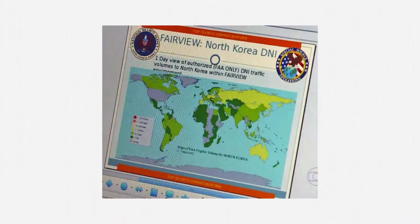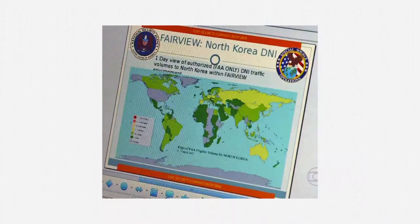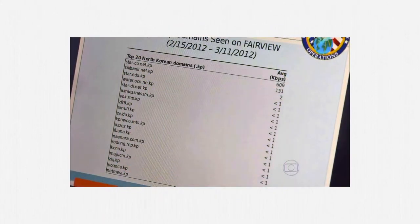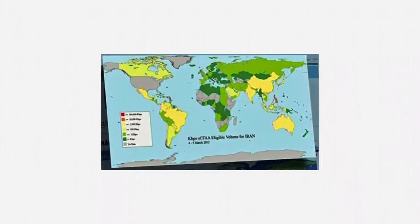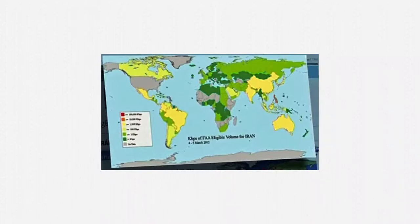A similar pair of slides shows traffic volume to North Korea, as well as top North Korean domains. Here's one more map slide showing a large volume of Section 702 traffic involving Iran.